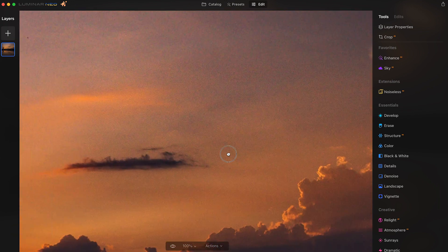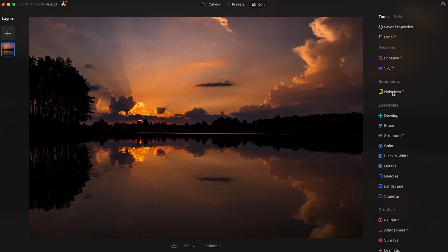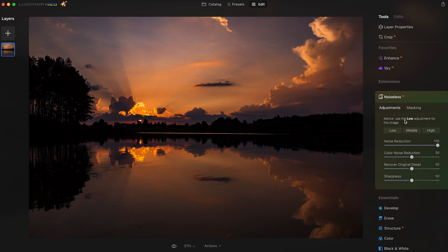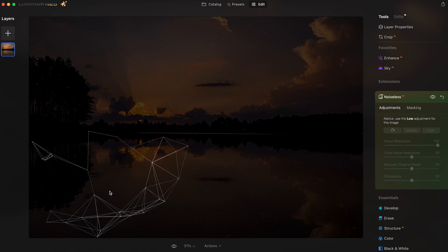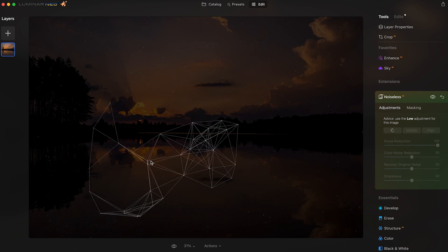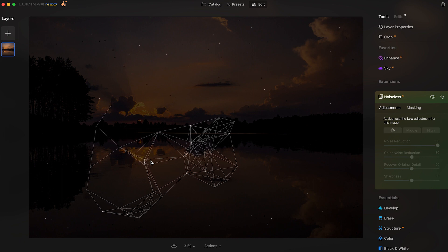There's definitely a lot of noise in this image. We're going to click Noiseless and it will automatically suggest the amount of noise handling. In this case it recommends the Low adjustment, so we'll click Low. It'll do its thing — you get these cool animated dots and lines while it does its noise reduction. It takes a little bit but it works pretty well. Let's speed up the video to the finished result.